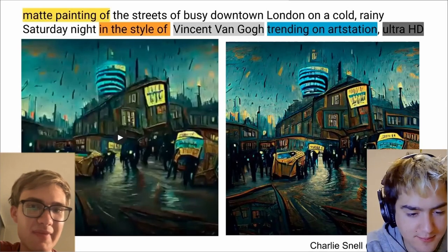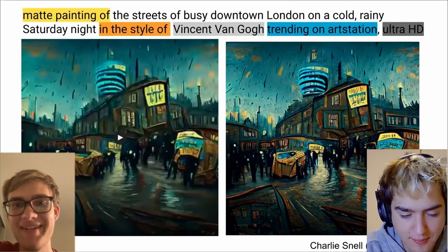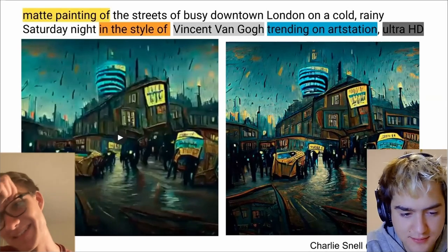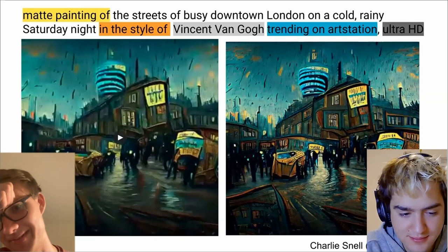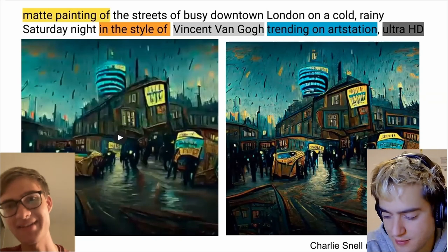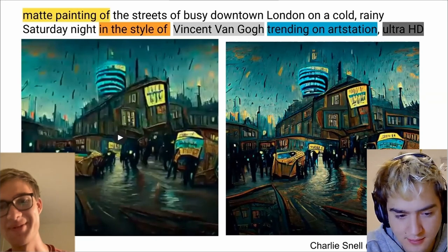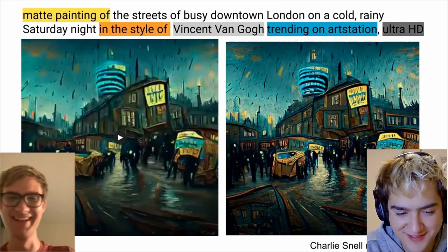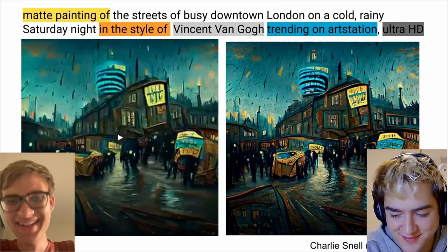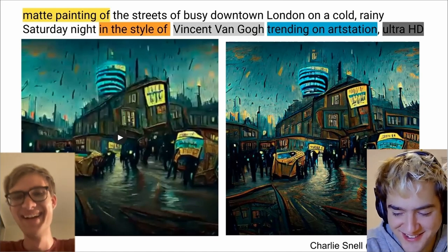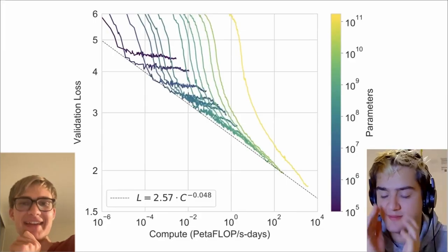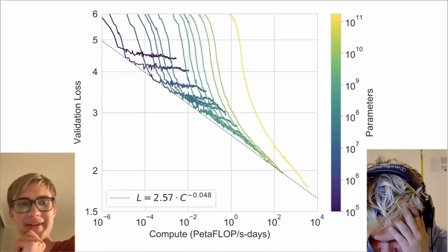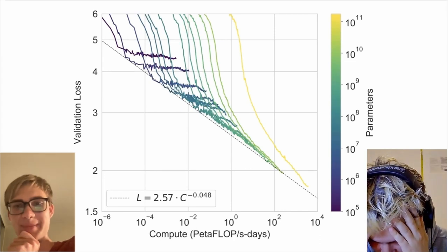Do you draw? No. I guess that's part of the reason I'm into this stuff - I'm pretty bad at making the art myself. It's basically saying compute go up, language model go burr.